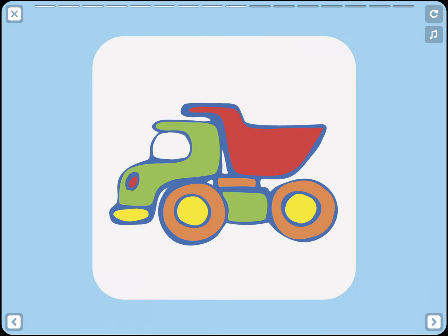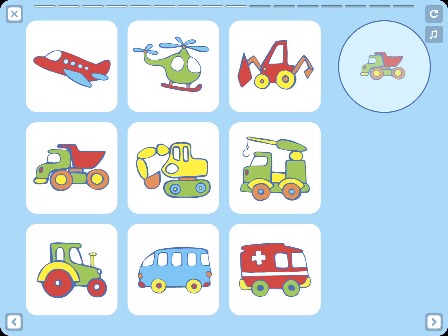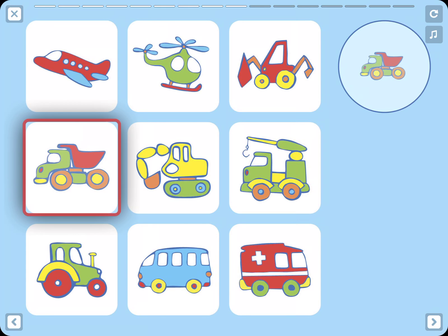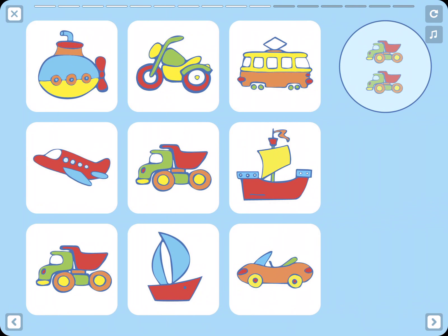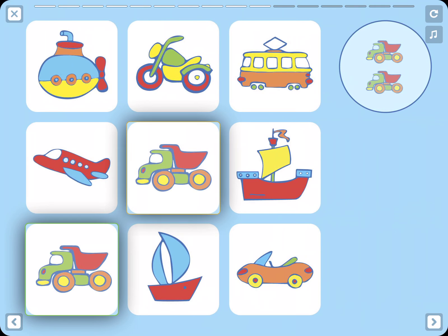Truck. Where is the truck? Now we need to find two trucks. Can you spot them?